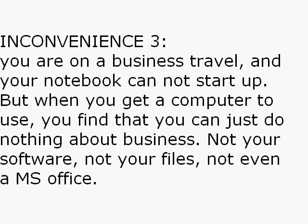And imagine again that you are on a business travel and your notebook cannot start up, but when you get a computer to use you find that you can just do nothing about business, not your software, not your files, not even a Microsoft Office.